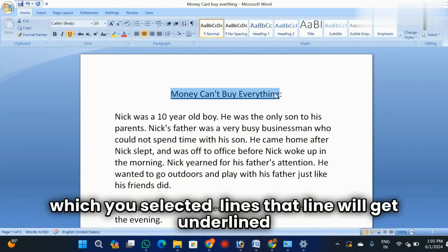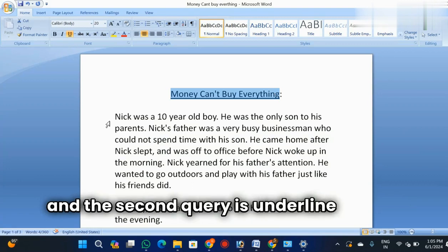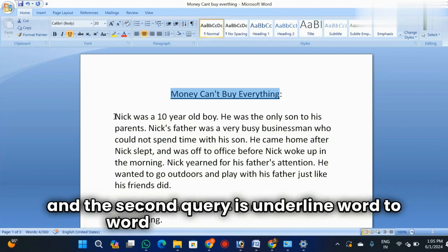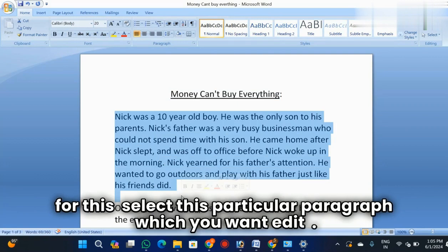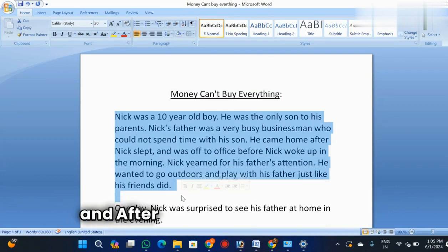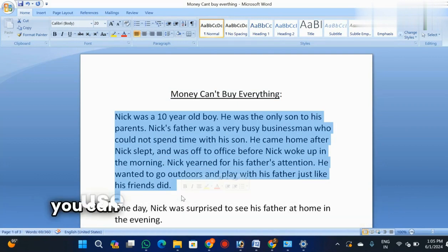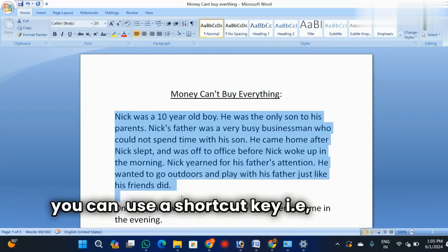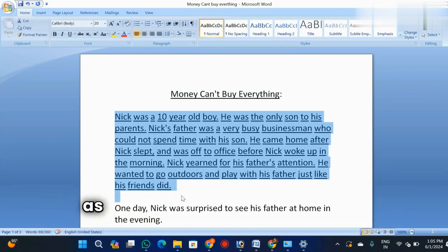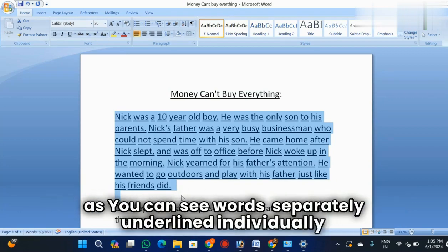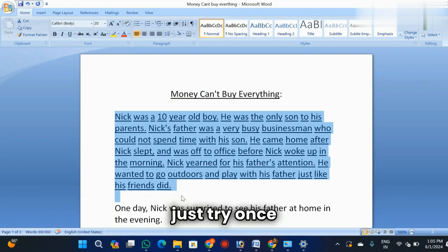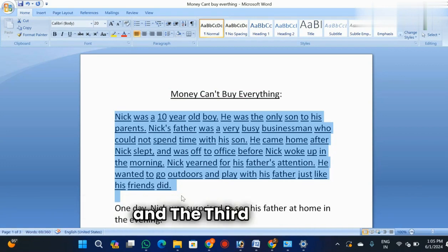The second query is underlining word to word separately. Select the particular paragraph, then use the shortcut key Shift+Ctrl+W. You can see separate words will be underlined individually. This is a very small trick which is very useful.